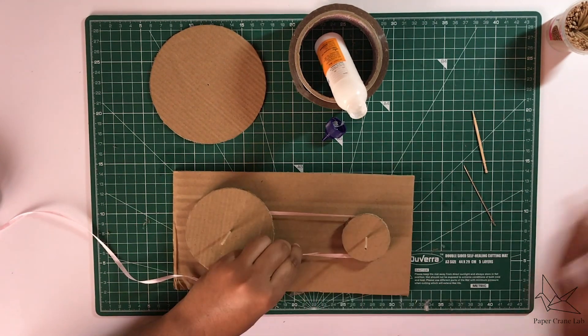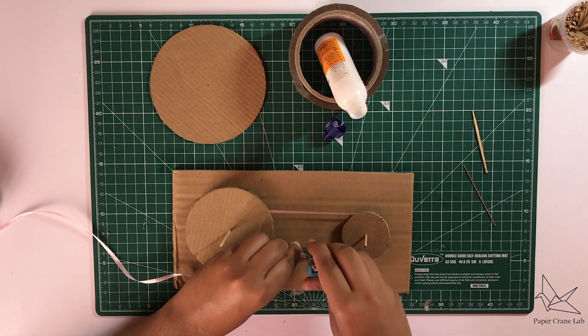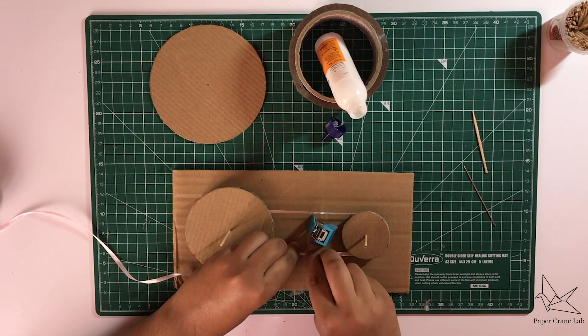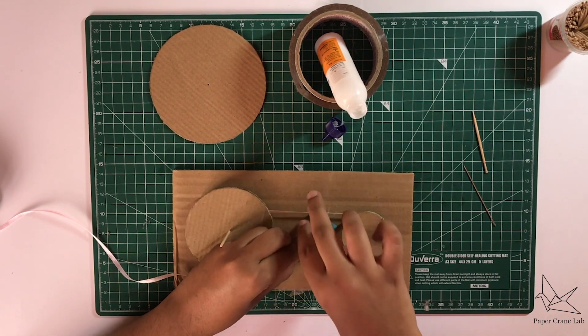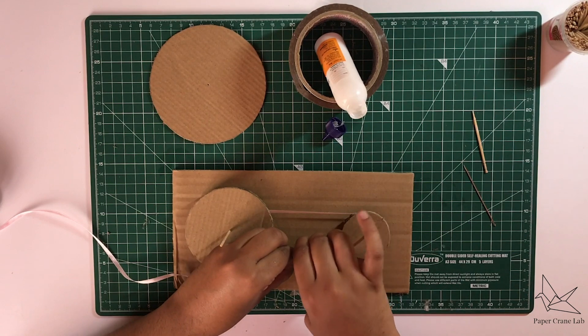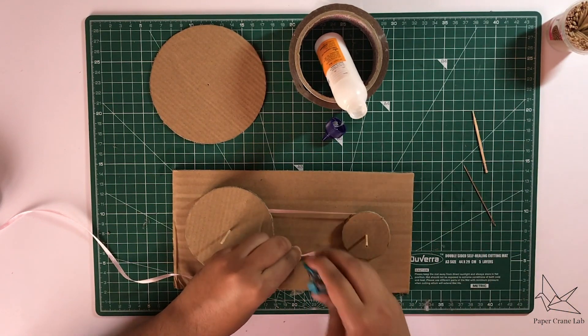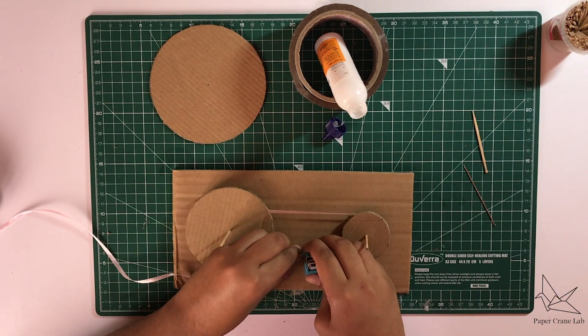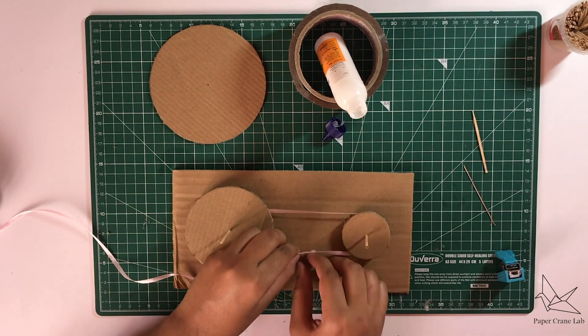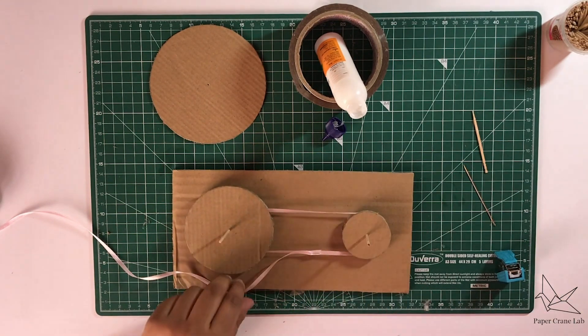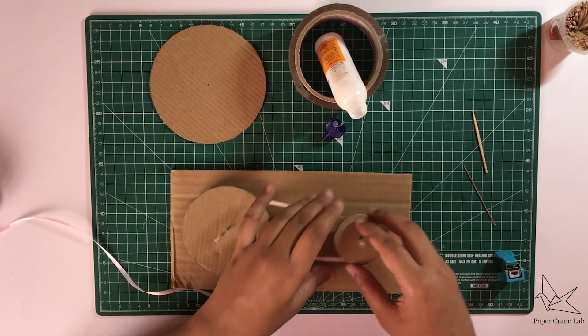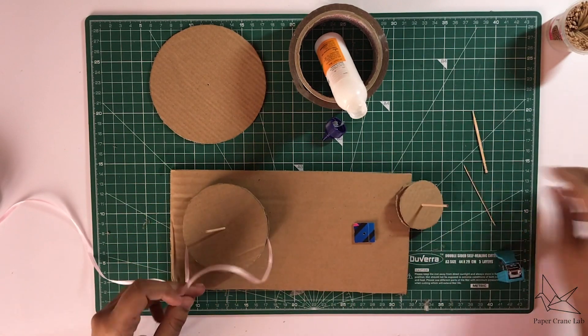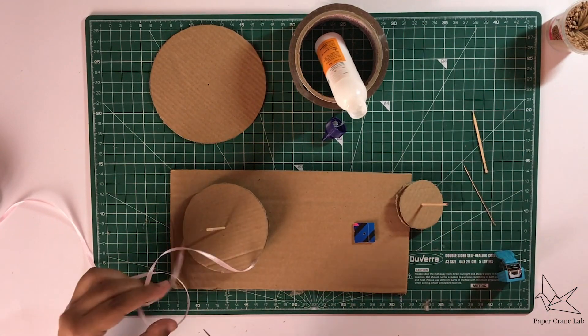Hold it at the top and staple it. Now we can pull this out just cut off the excess ribbon.